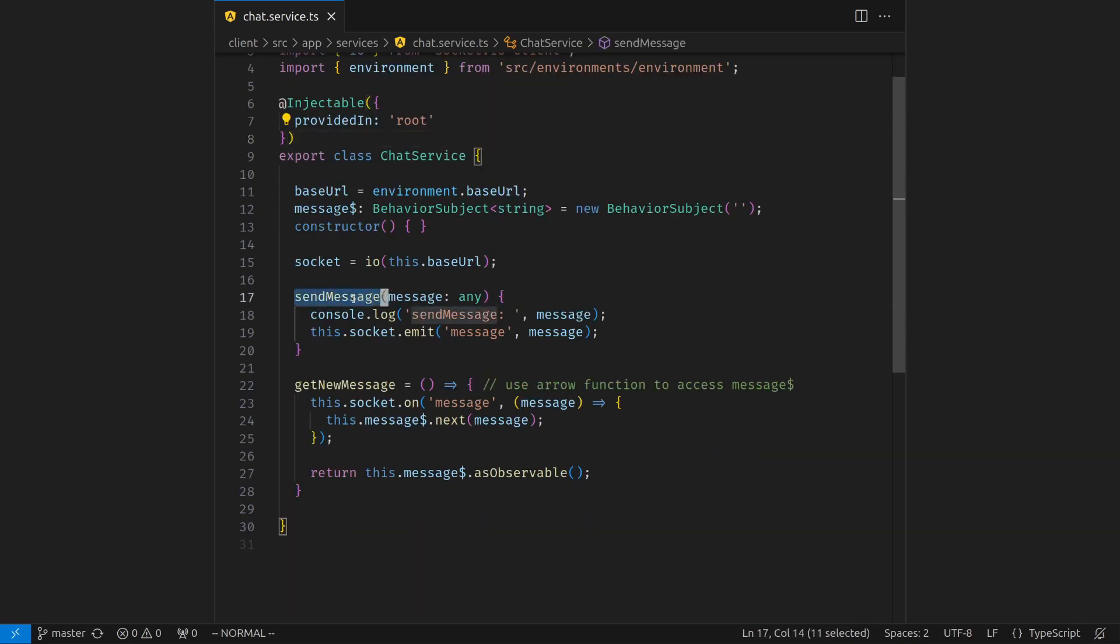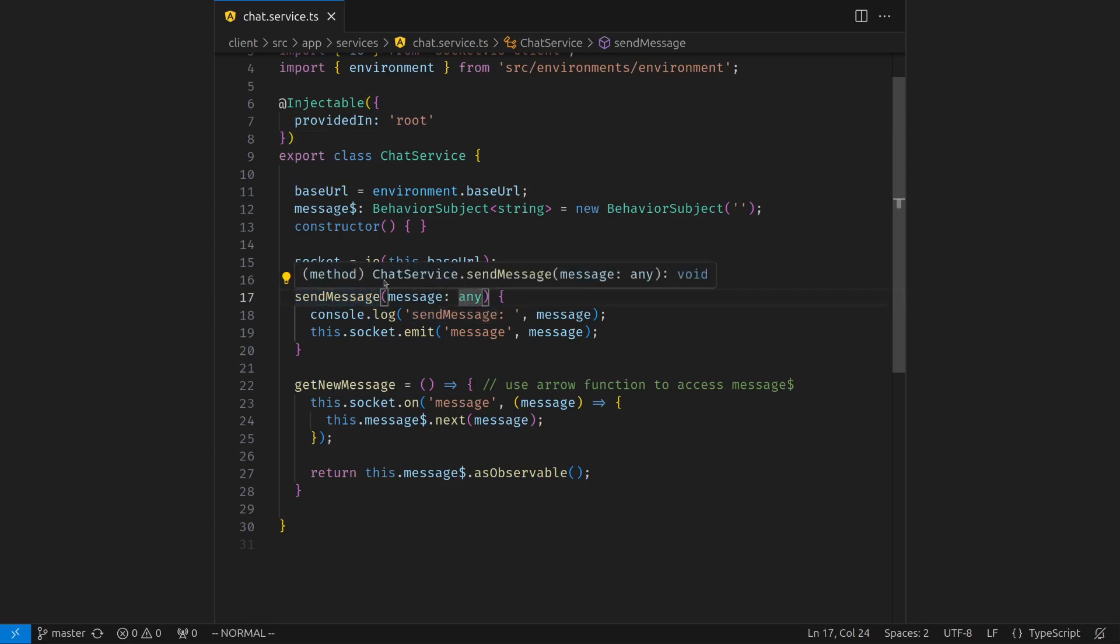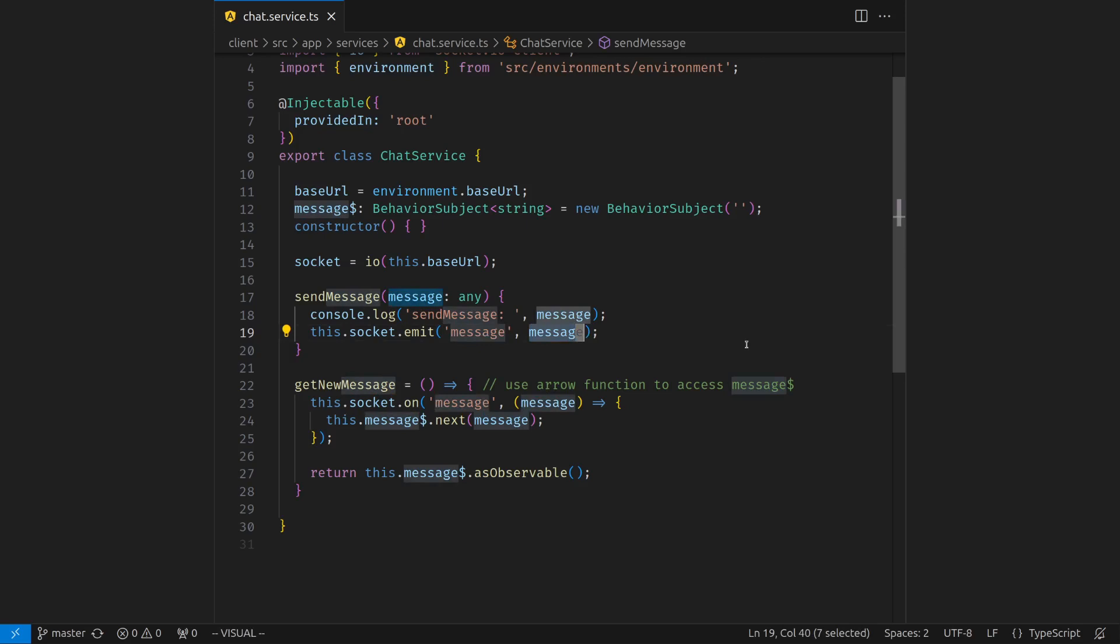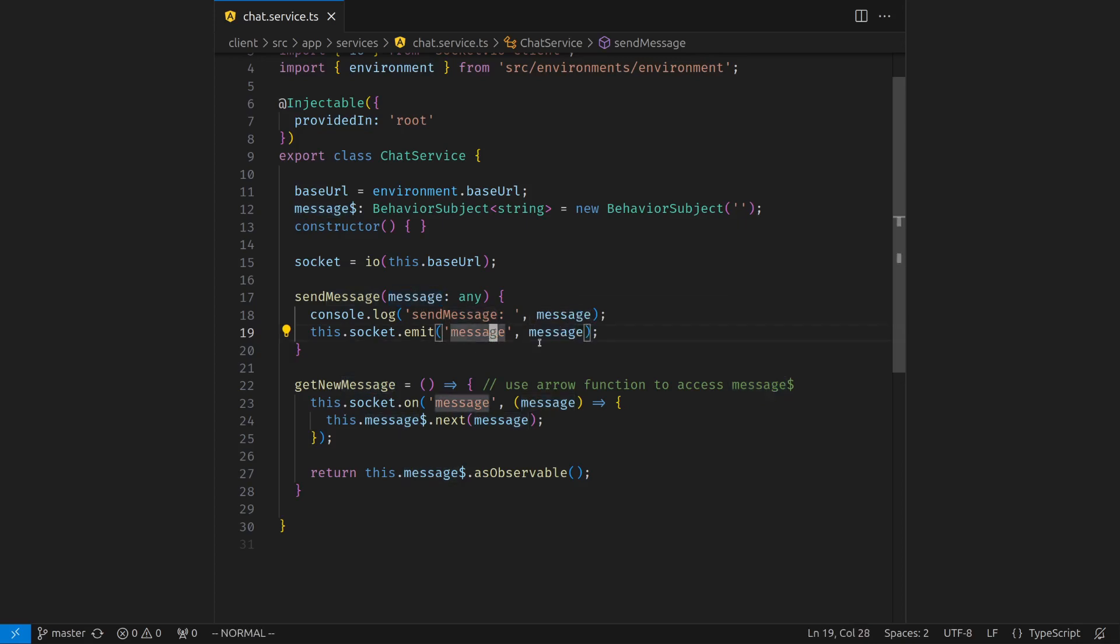So I create this observable, then I create two methods. Send message whenever the component, so this service will be consumed by a component. Whenever components submit text message, I would emit a message event. This is the same event we just reviewed on the server side of code. So whenever the client emits a message event, I grab its payload, the text string, and I broadcast on the server to every single client. So this is very simple. Emit a message event with a payload that is a message.